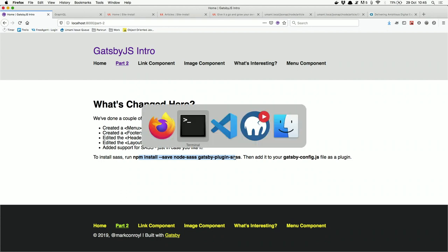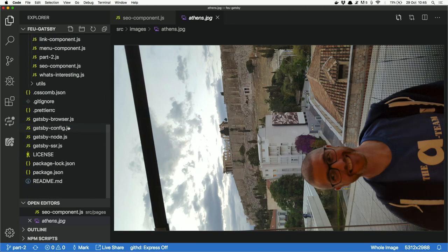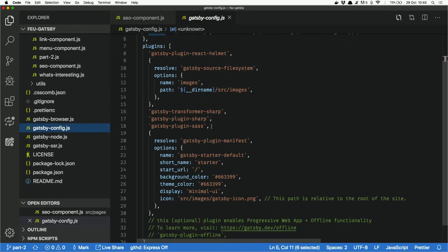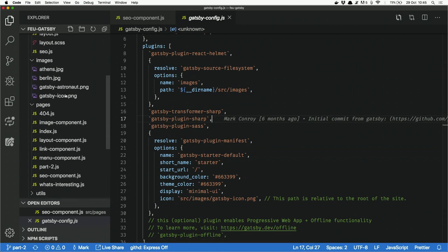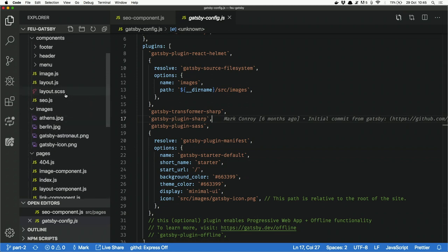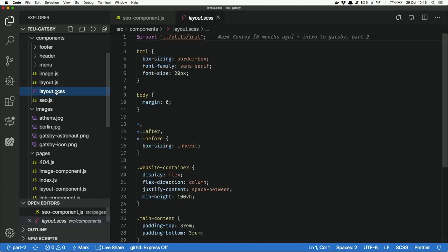All the plugins you might need — the image plugin, the SASS plugin, styled components — are as simple as a single install command. Then you add the plugin in gatsby-config. To use SASS, you get a CSS file out of the box alongside your JS; all you have to do is rename it from .css to .scss. There's no change in the compiling or workflow.